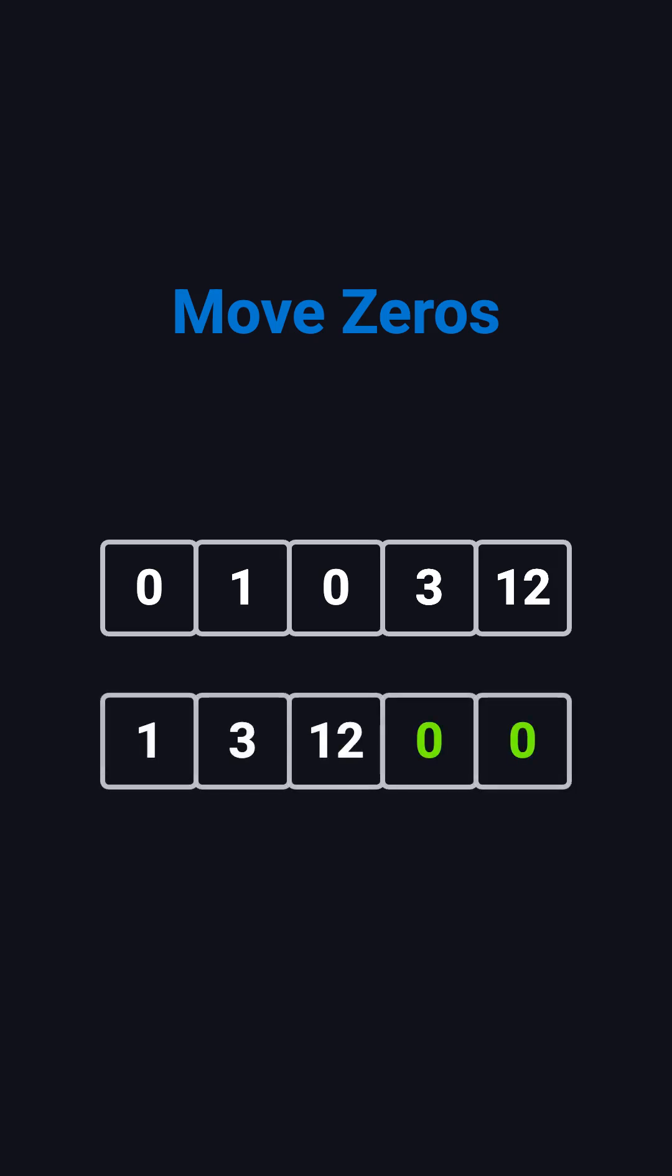For example, if the input is [0, 1, 0, 3, 12], the output should be [1, 3, 12, 0, 0].